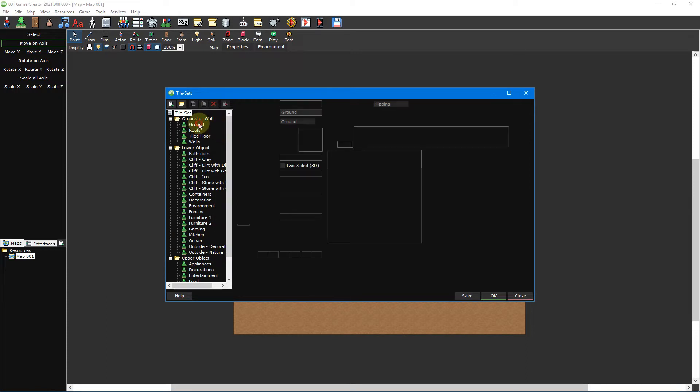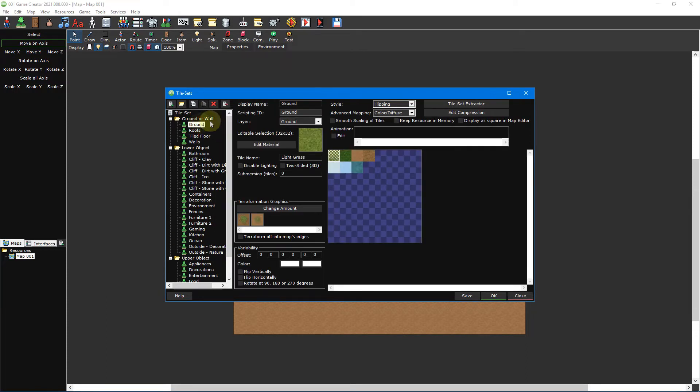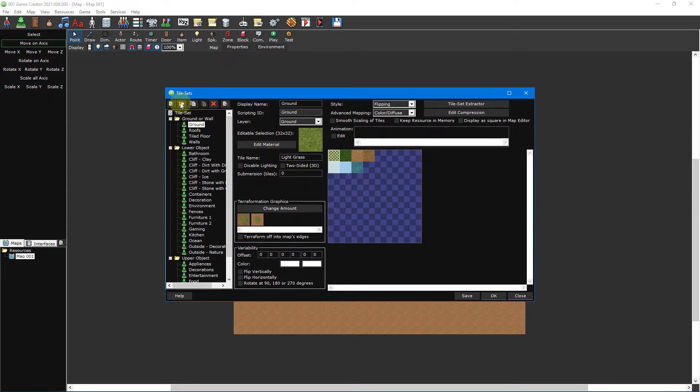For the purposes of this video tutorial we'll be using the Action RPG template. Directly above this list is a set of buttons which can be used to add, remove, manage, and export your tilesets.